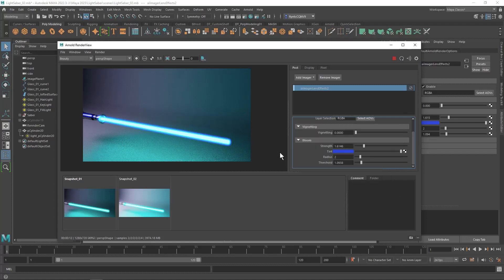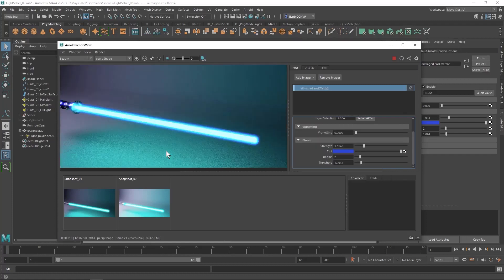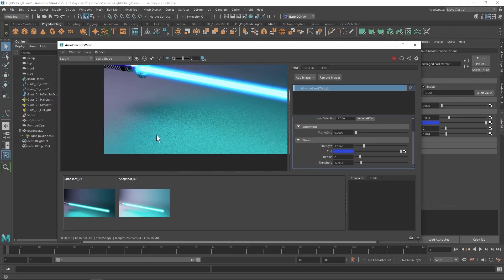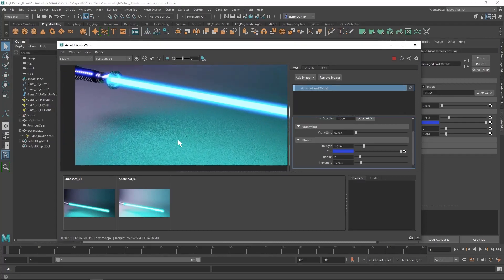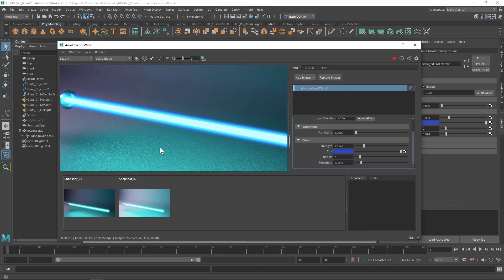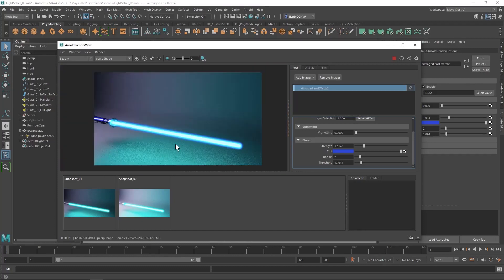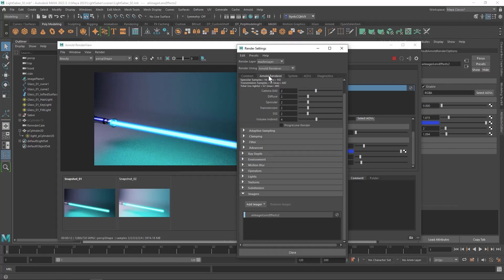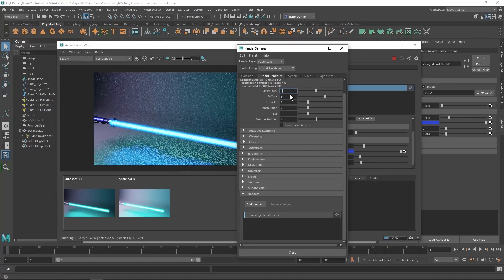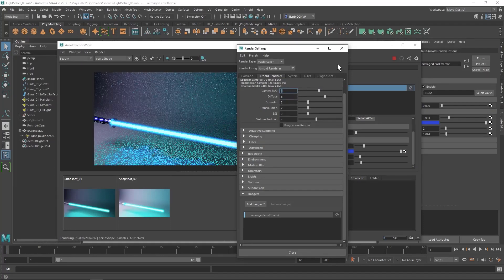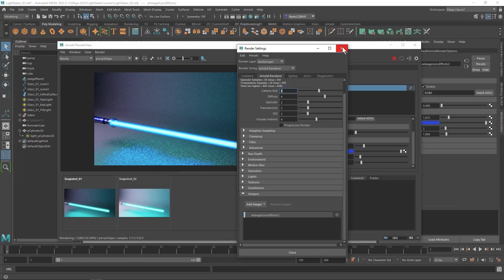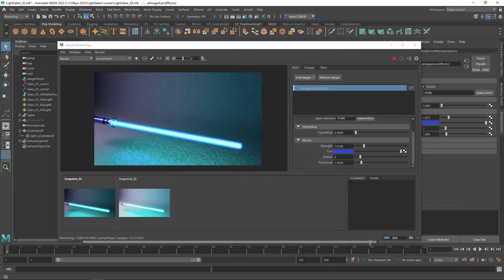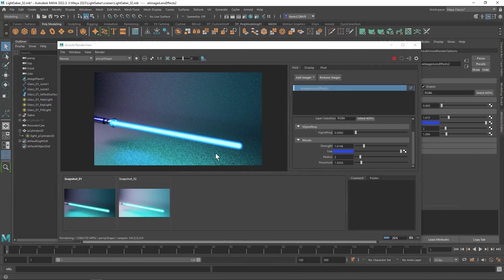And then one final thing we need to do before we save our image is notice all this speckly noise in these shadows here. We need to fix that. And to fix that, we need to go to the render settings. Go to the Arnold tab. And we need to up the diffuse samples, possibly as much as six. And then I also like to increase this one. And that increases the quality of our render greatly, but it also increases our render time. So I'm going to come back when this is done.